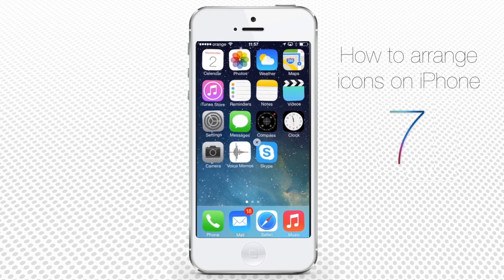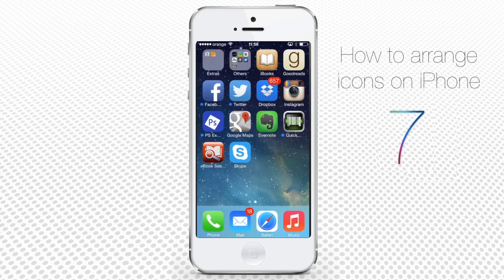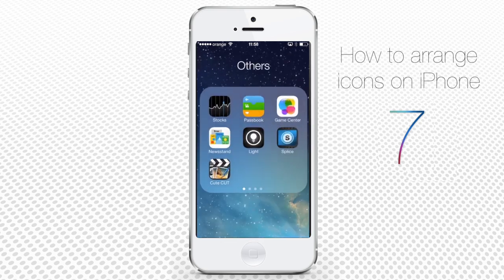Another level of customization is to create folders of different types where you can keep your apps sorted. A default folder of this type already exists on your home screen — it's called Others. You browse this folder simply by tapping onto it and getting access to other apps.